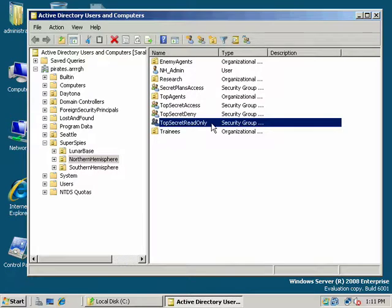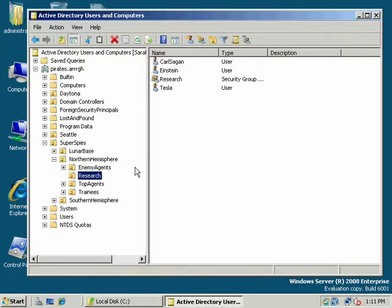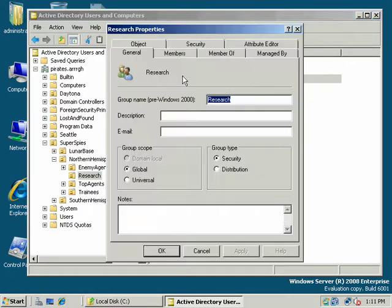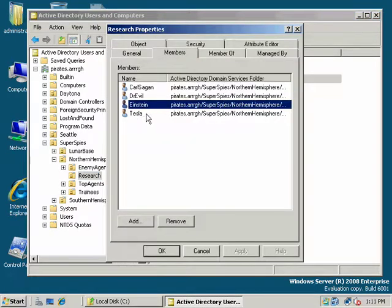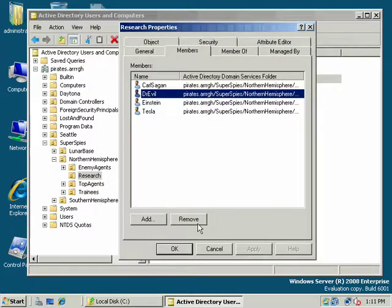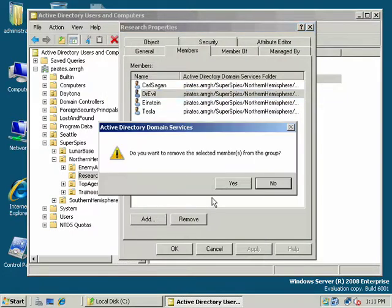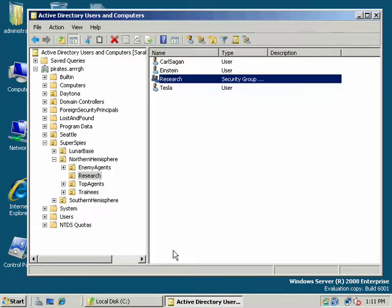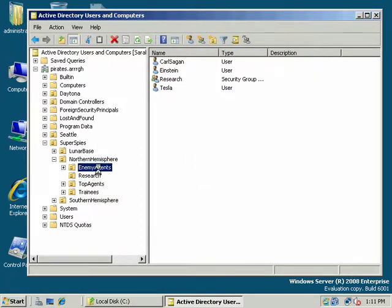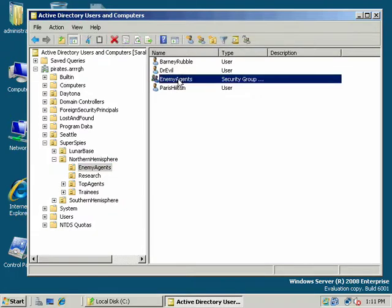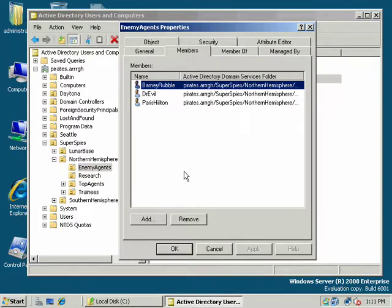We add the users to the global group, which is research. And if I go down here and my research OU, here's my research global group and my members are Carl Sagan, Einstein, Tesla. Ooh, what's he doing there? He does not belong there. Yeah, let's get rid of Dr. Evil. Boy, Dr. Evil's just wreaking havoc. He's all over the place. He should only be a member of enemy agents. There we go.